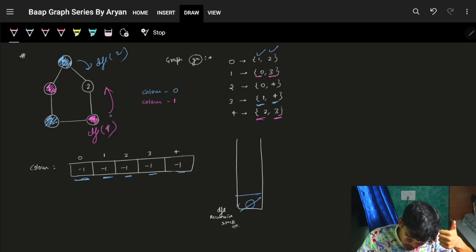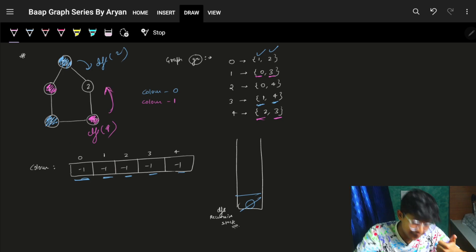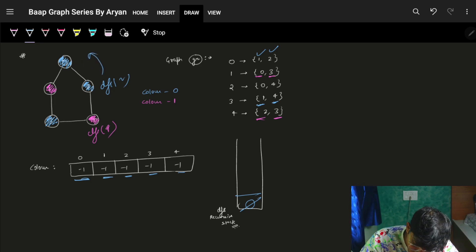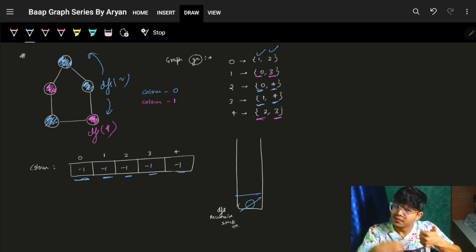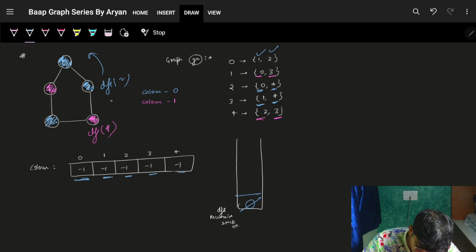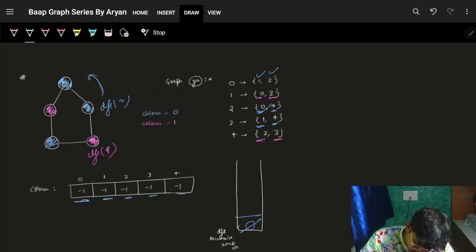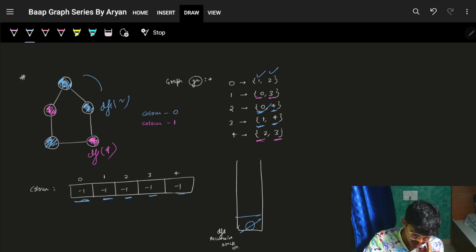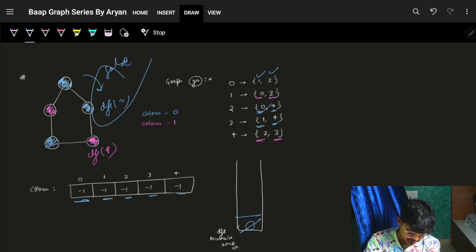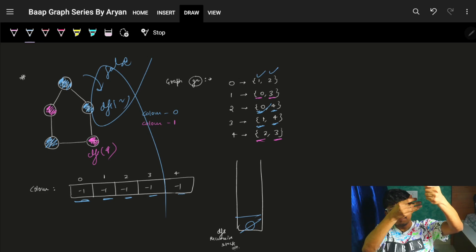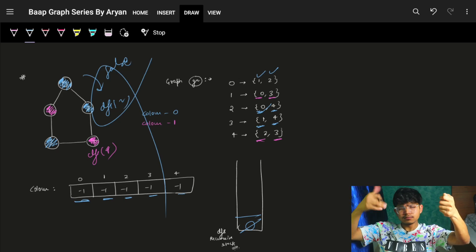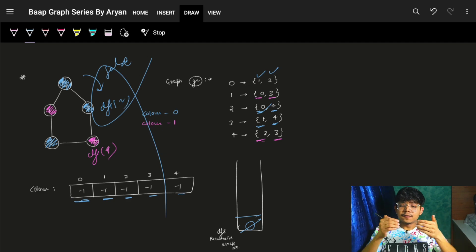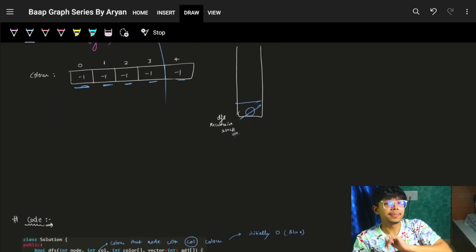From node 4, DFS tries neighbors 2 and 3. Node 3 is already colored with a different color — good, return back. Then go color node 2 with a different color. DFS of 2 is done. Now node 2 tries DFS on 0 and 4. Node 4 is visited and colored with a different color — return true. Node 0 is already visited but visited with the same color — same color should not be there — return false! Your graph is not bipartite. That is how you keep going and check: if visited and different color, keep going; if visited and same color, return false.